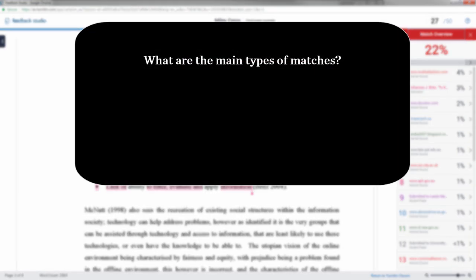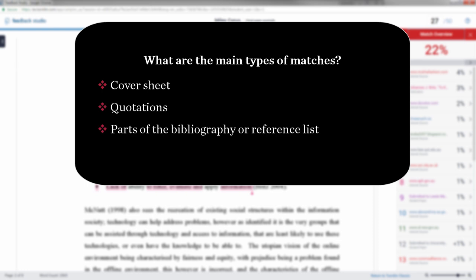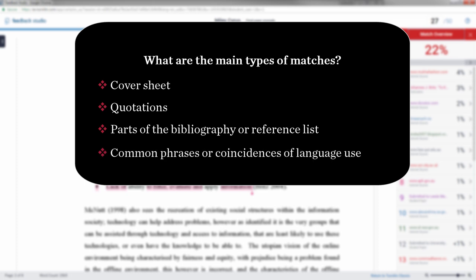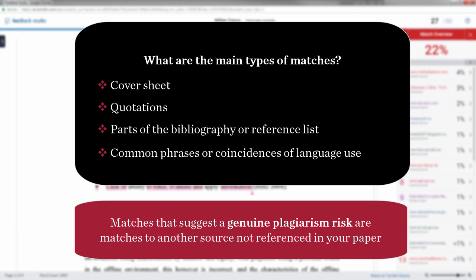So what are the main types of matches found? The cover sheet, quotations used, parts of your bibliography or reference list, common phrases or genuine coincidences of language usage. Matches that suggest a genuine plagiarism risk are matches to another source not referenced in your paper.